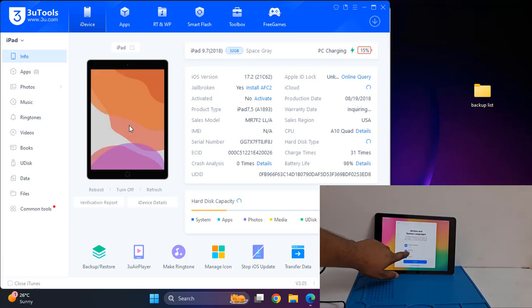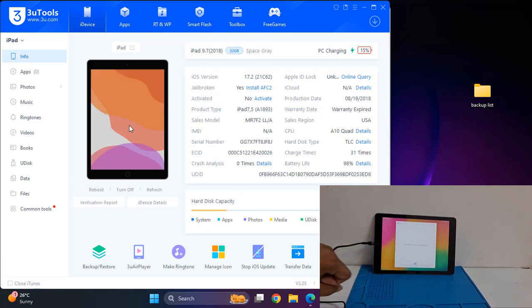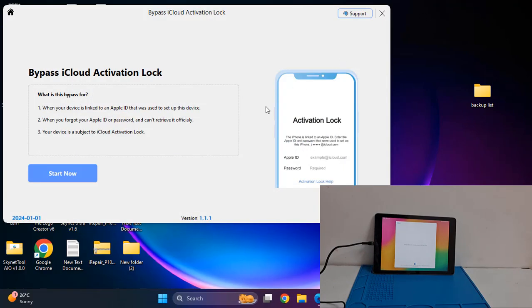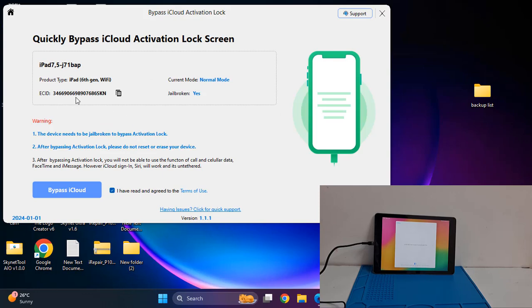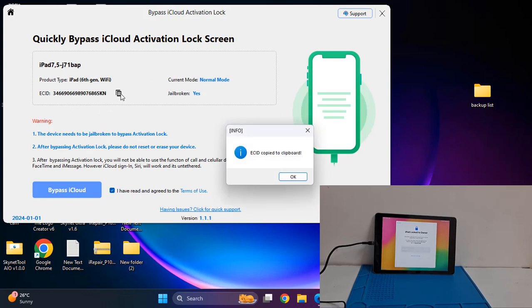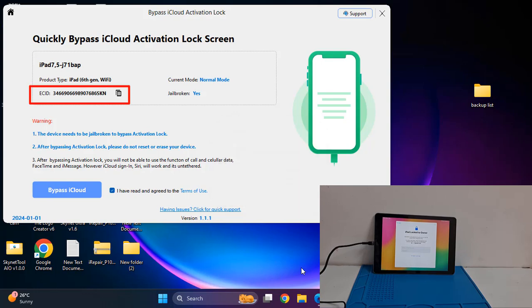Now just click next, automatically showing inside iCloud lock. So you need to open bypass tool and click here. You need to copy this ECID. Remember, only copy from here - if you copy from another tool it will not work.